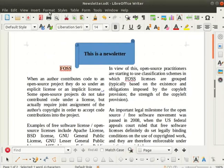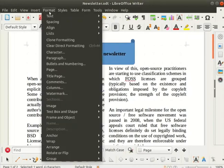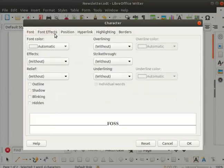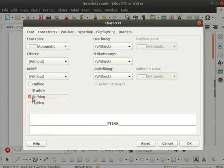Now go to the format menu and select character. Character dialog box opens up. Click on the font effects tab. Under the relief or effects section, check the blinking option and click on the ok button.